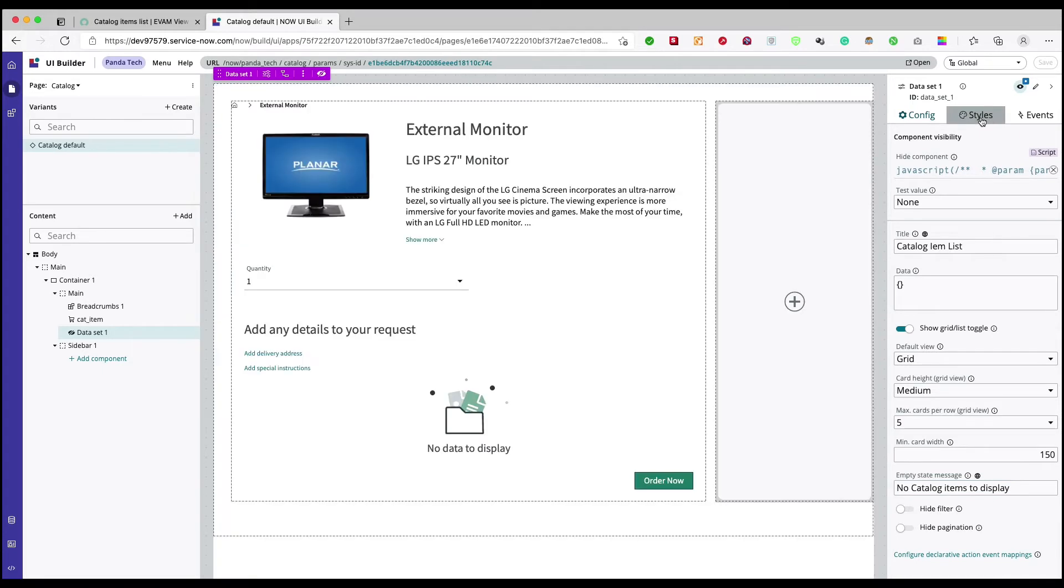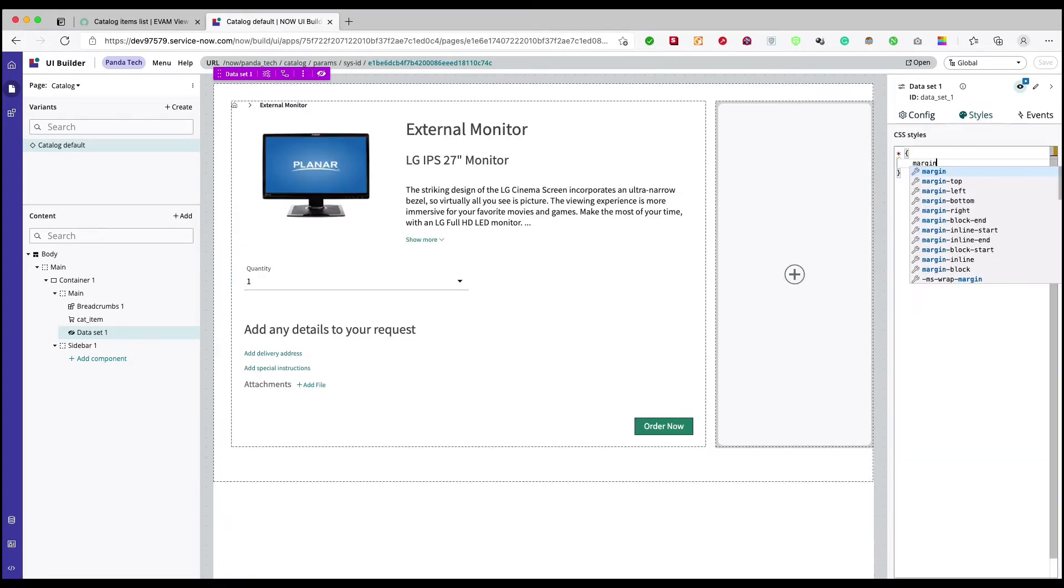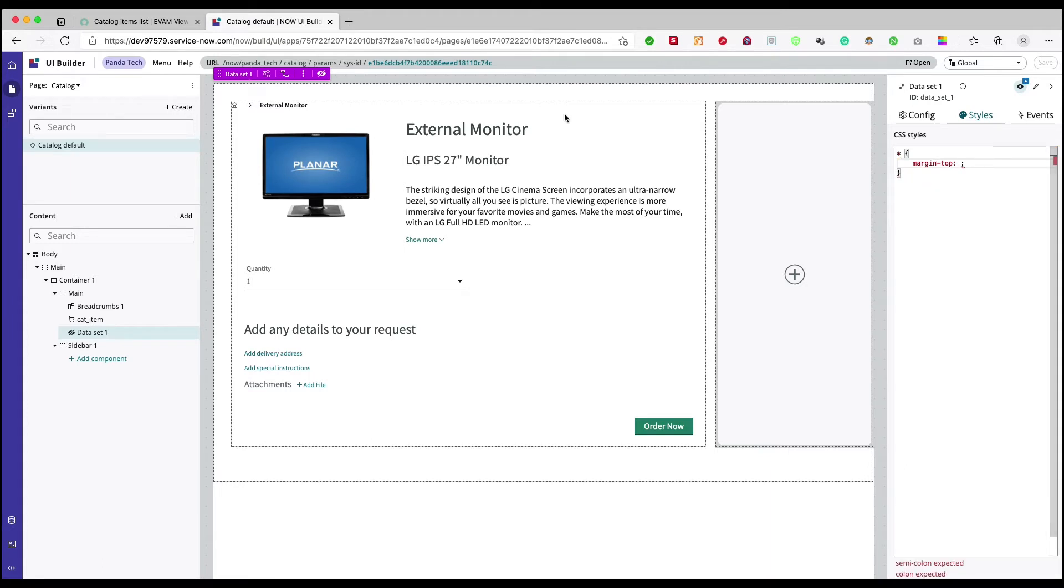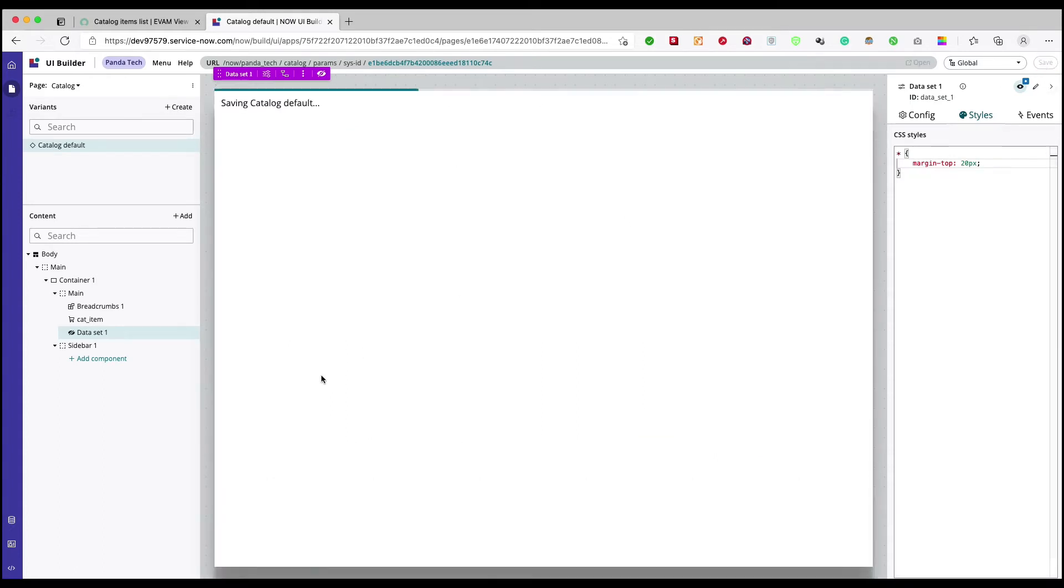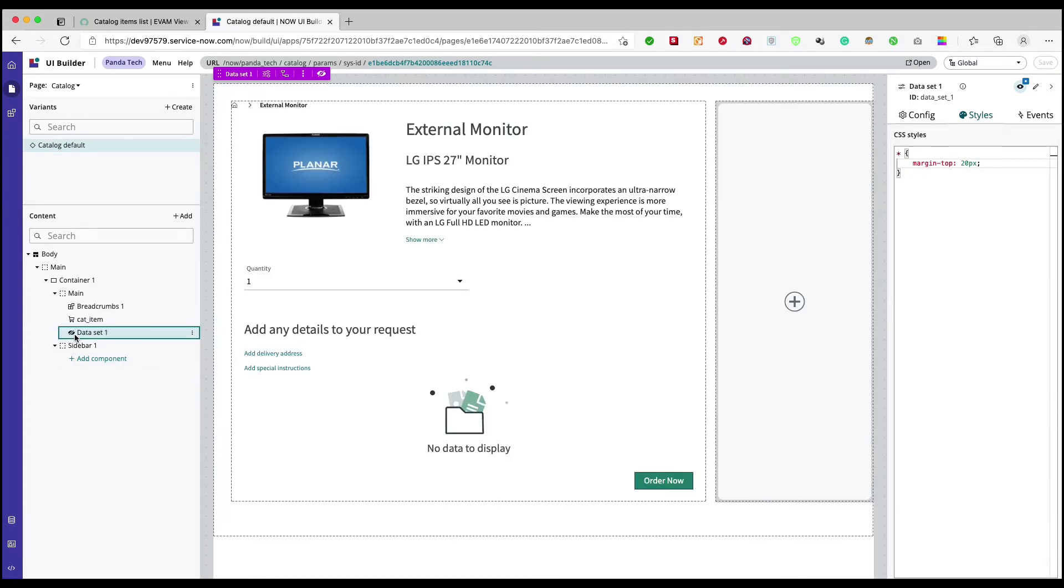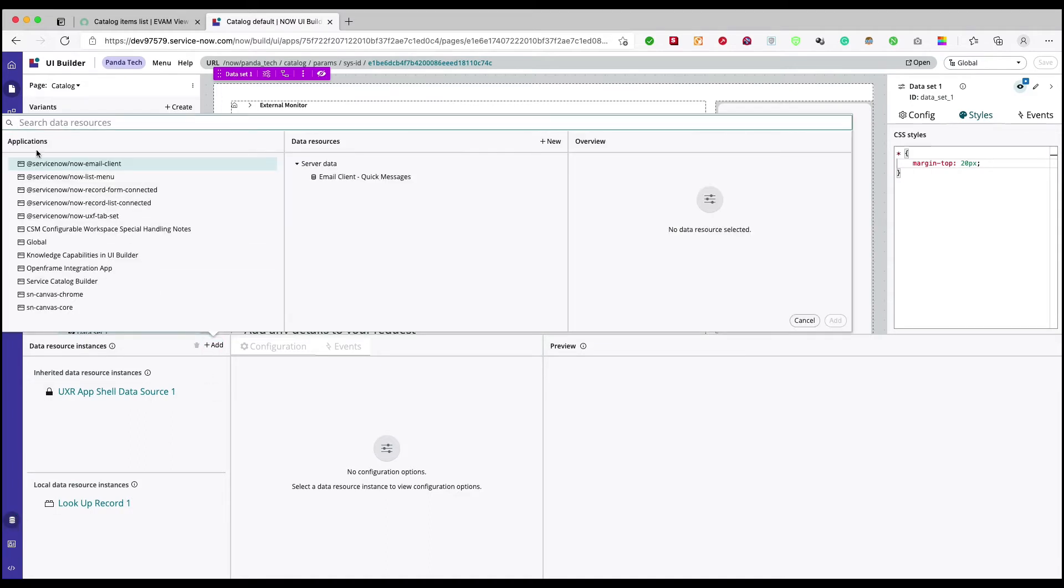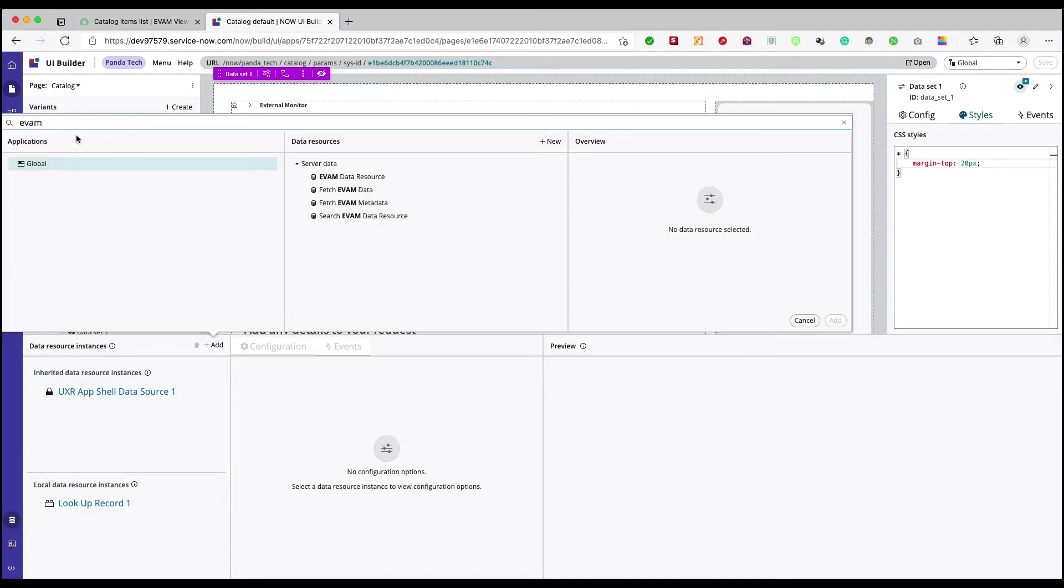Let's give it a quick styling. Let's add some margin from this box, let's say top 20px, save it. So once we are done I need to add our data source here. I'll select our EVAM.